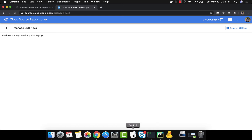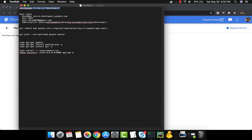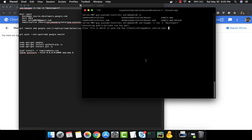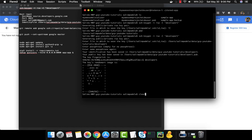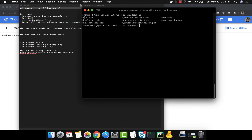We run the command: ssh-keygen -t rsa -C developer1. You can put an email address or just a name — it doesn't matter much. We specify the key file path as /developer1. That creates the private key and the public key. When registering an SSH key, you want to register the public key, not the private key.